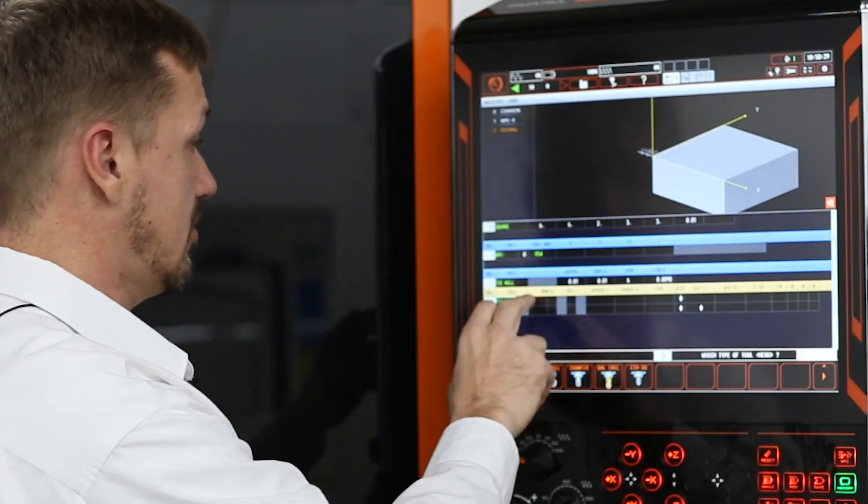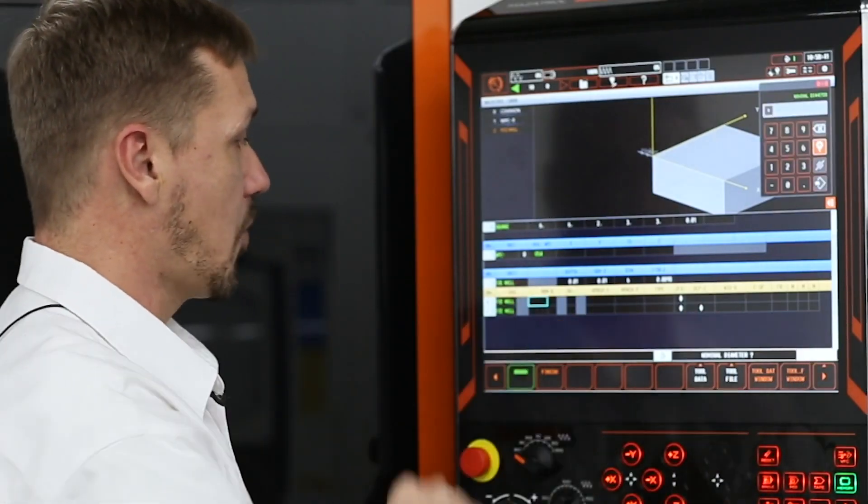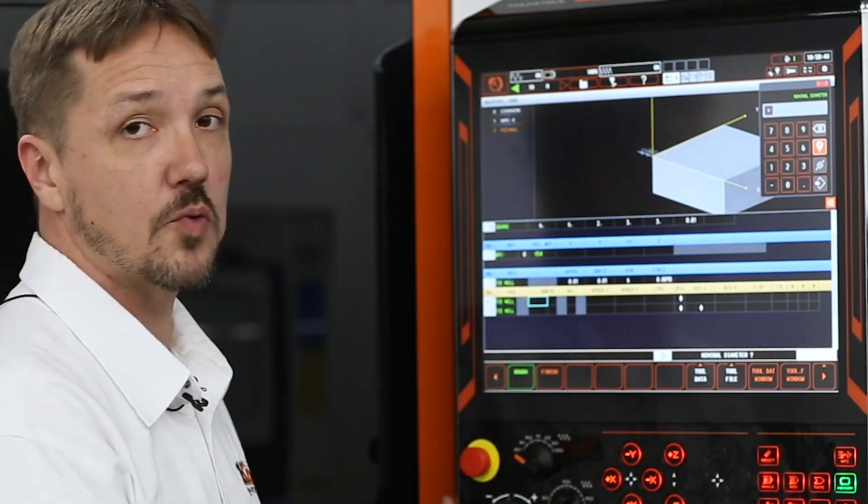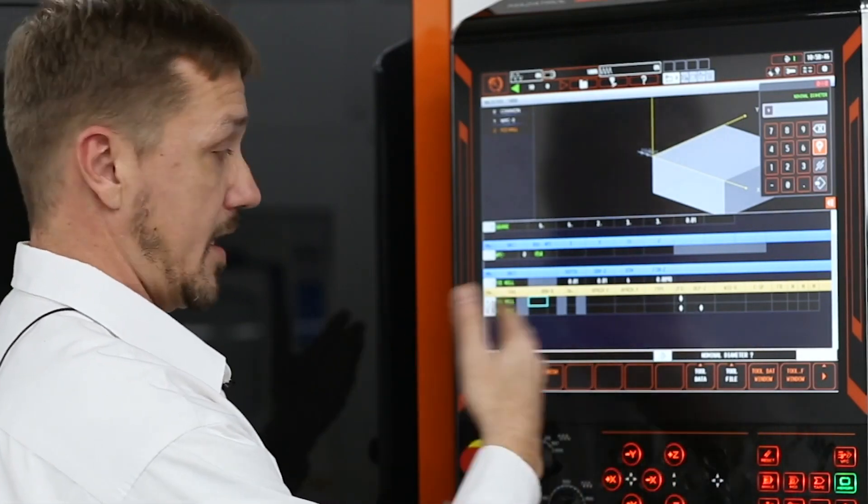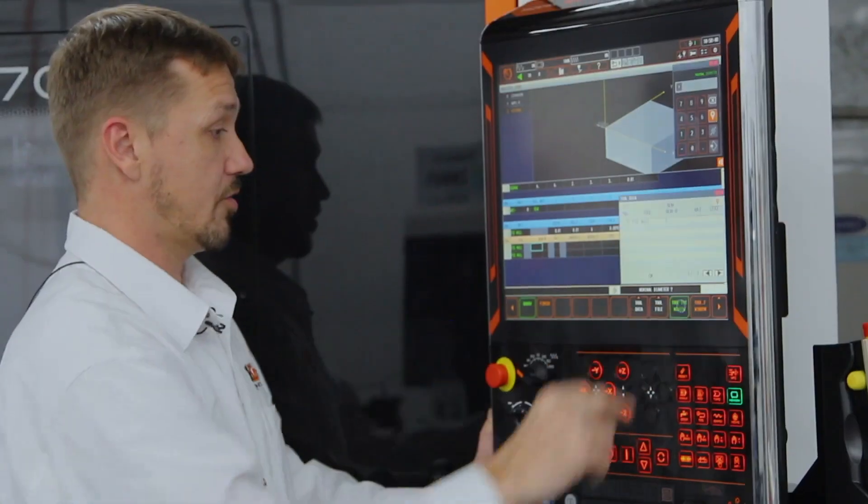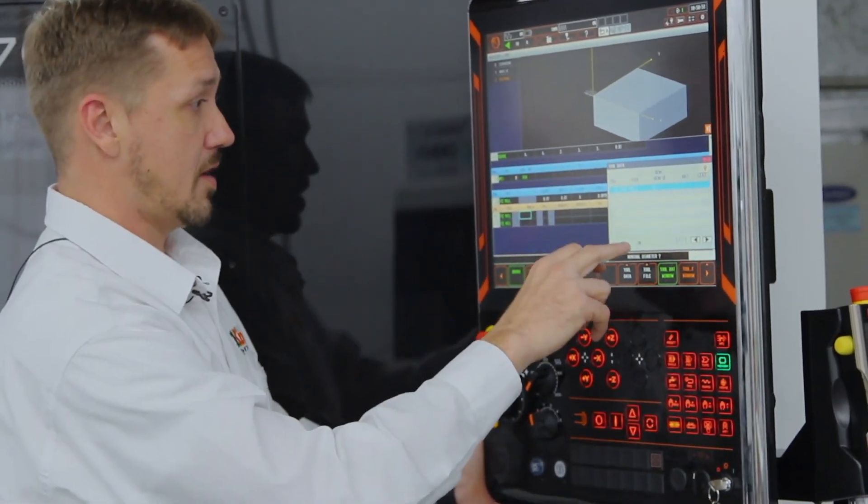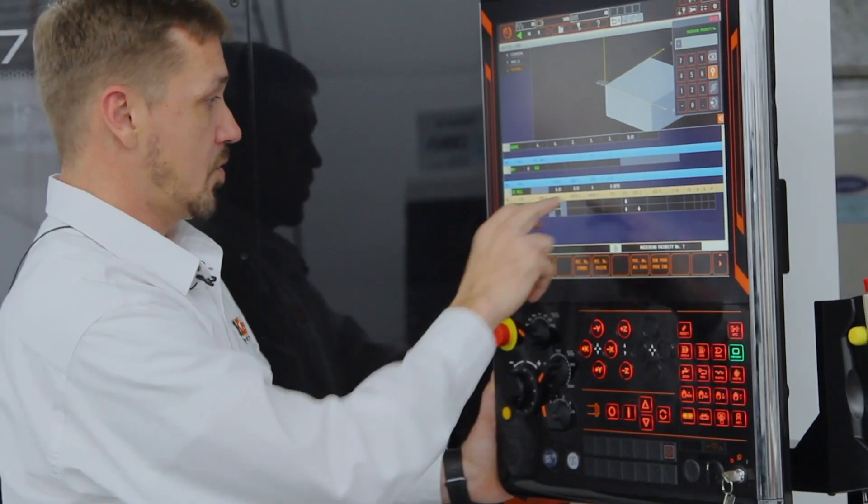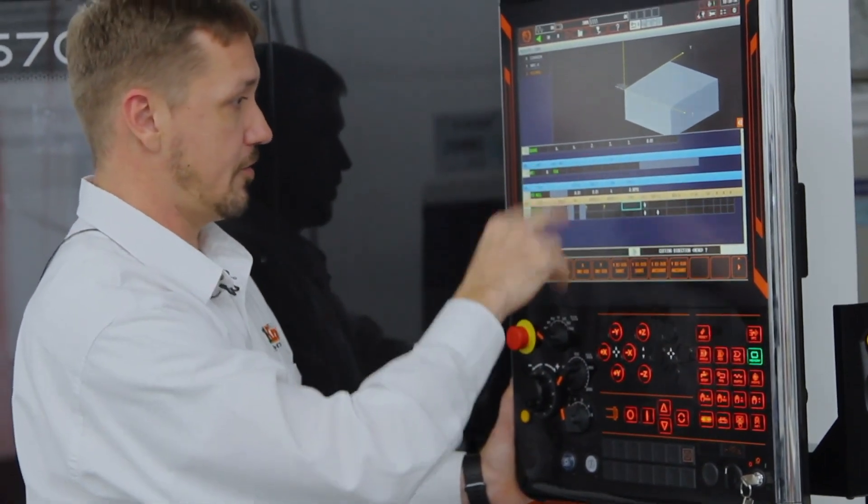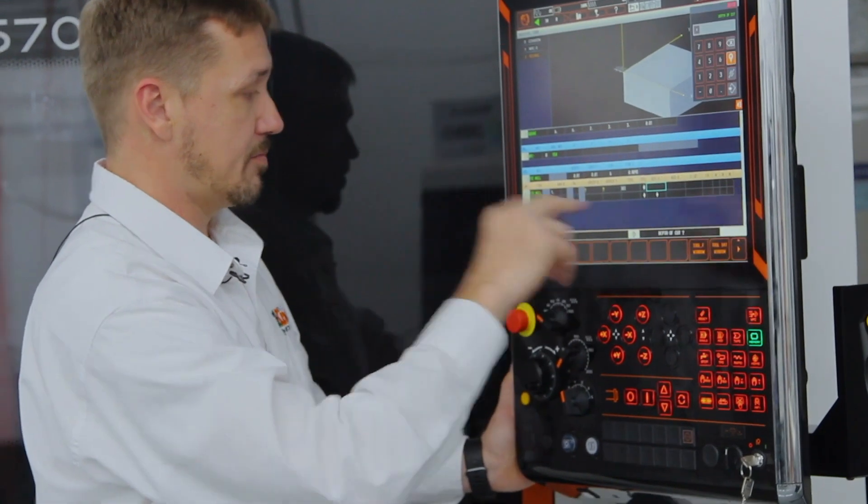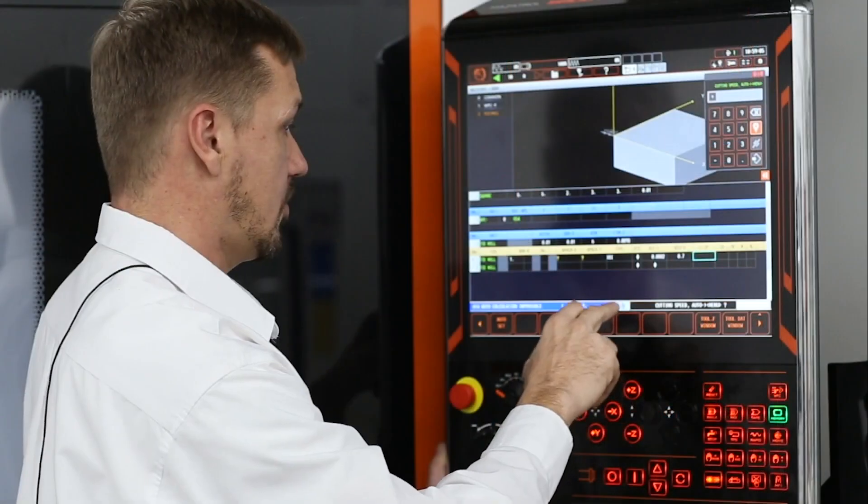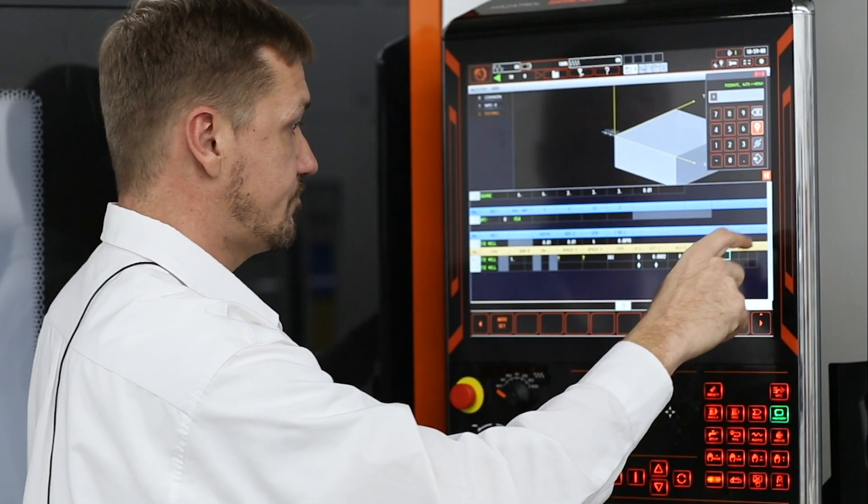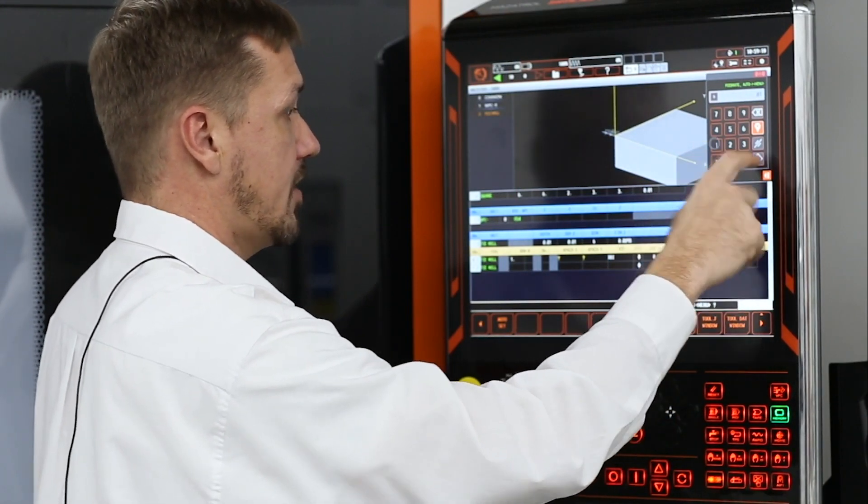So now, we know what kind of process we want to use. Now, what kind of tool do we want to use to do it? Again, question and answer. So we look up our tool data. We've got a one inch face mill there. We'll just auto set all of that according to the type of material it is. We'll set a cutting speed of 1000 and a feed rate of 10.